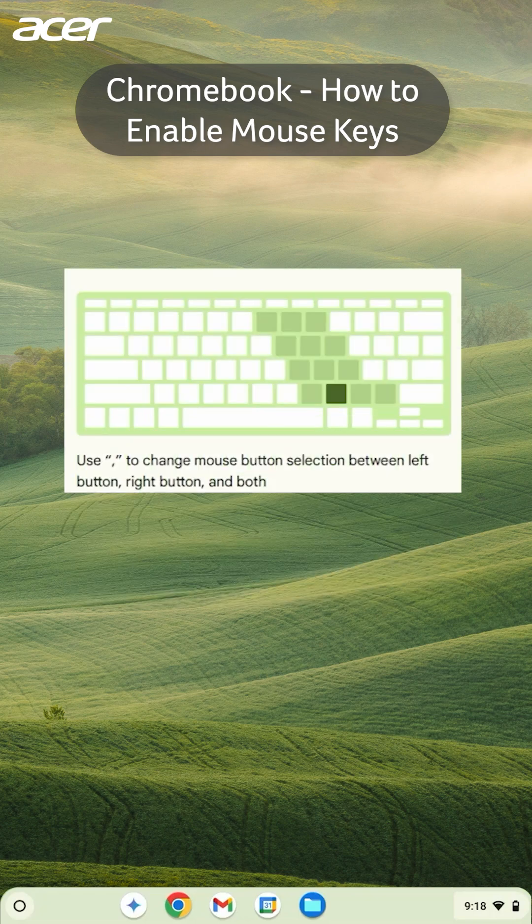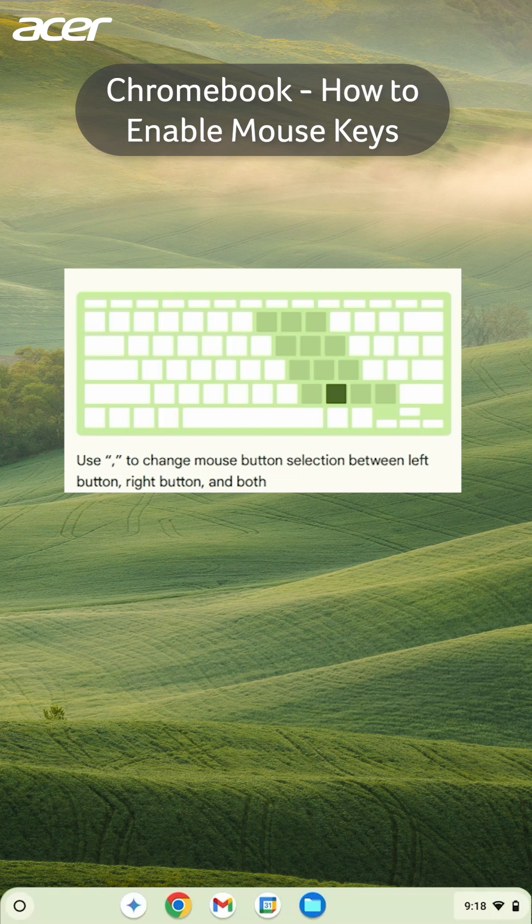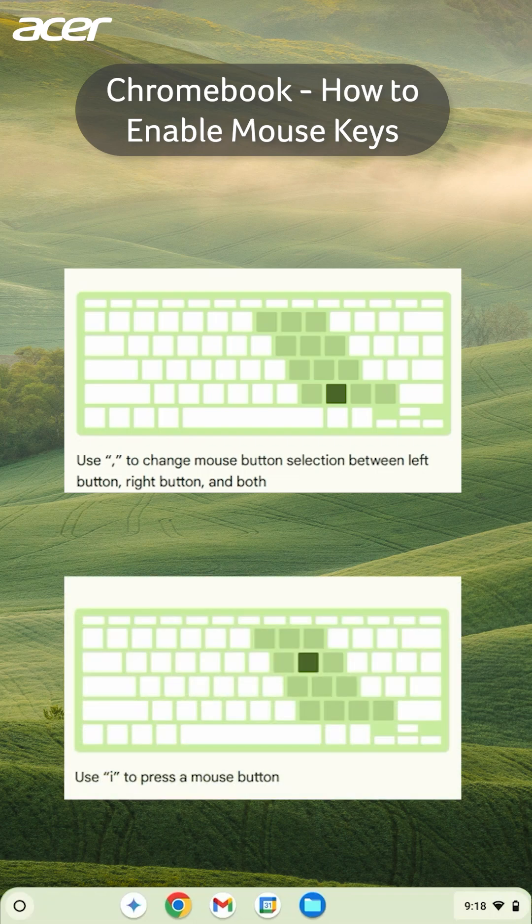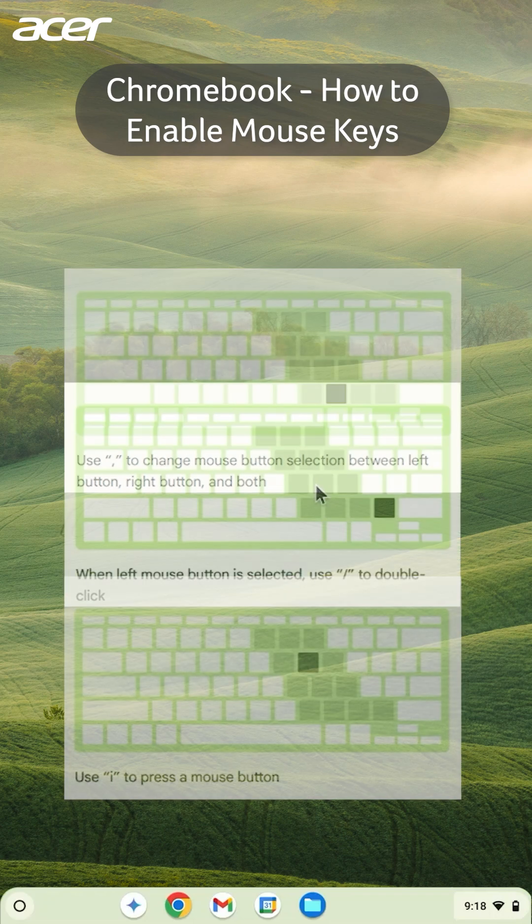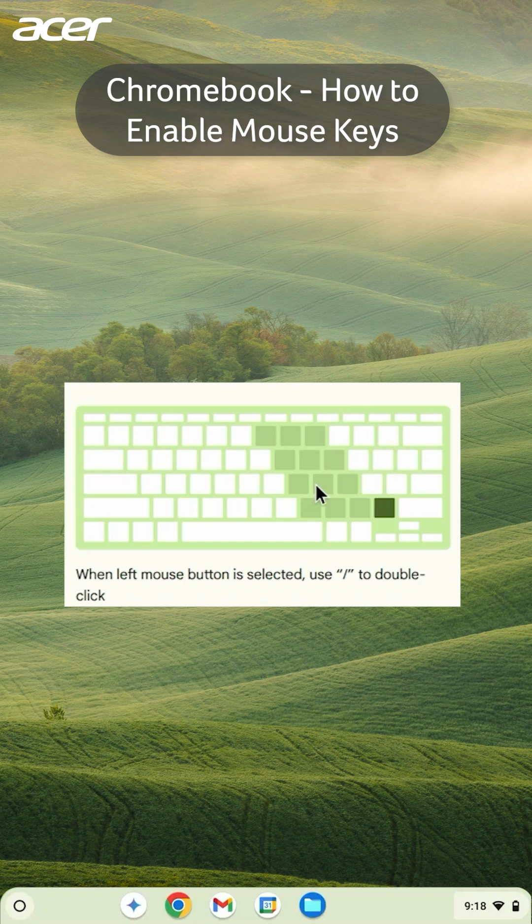Use the comma key to switch between left and right click and the letter I to press the selected mouse button. When left click is selected, use the forward slash key to double click.